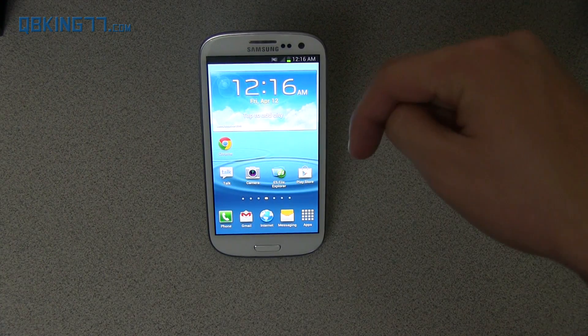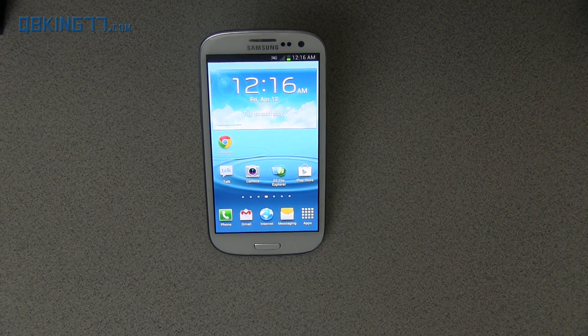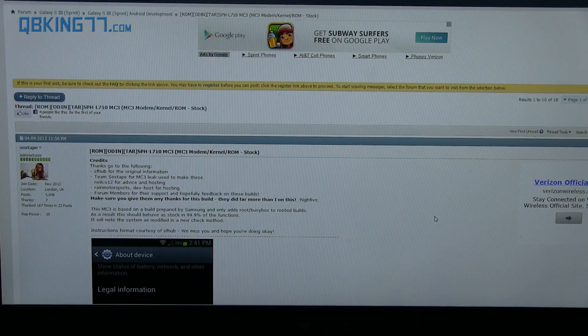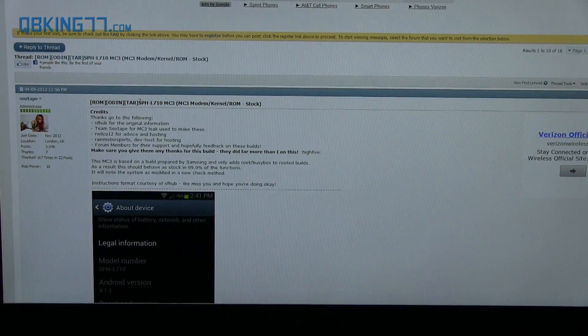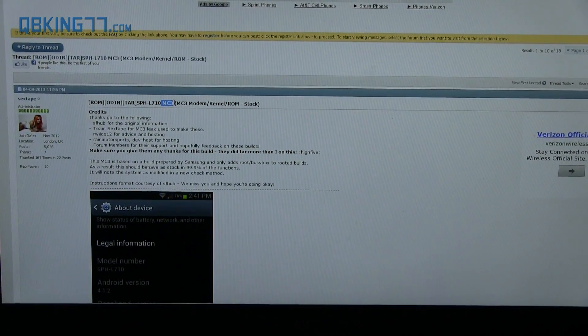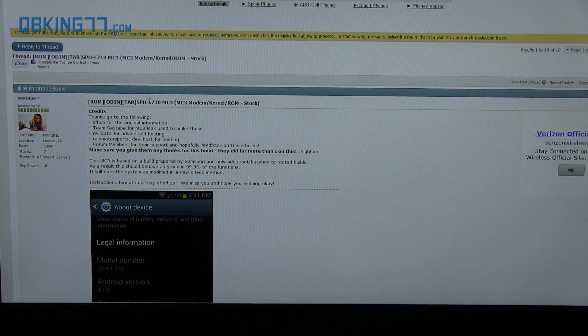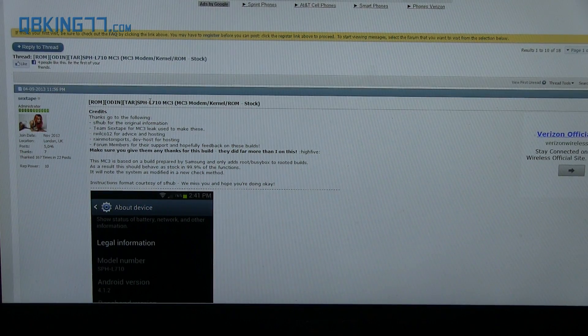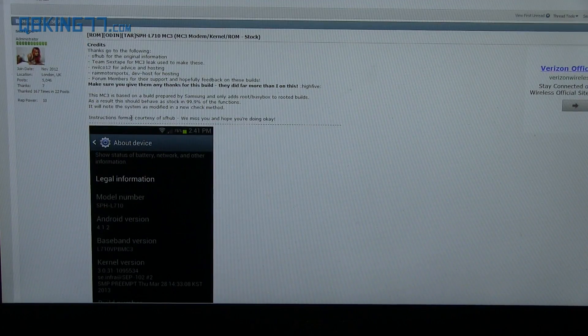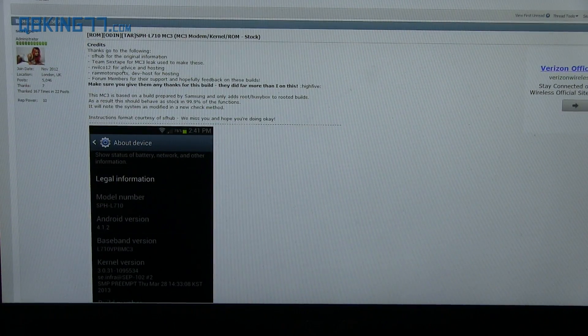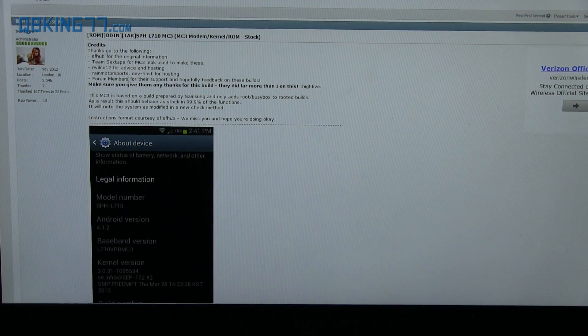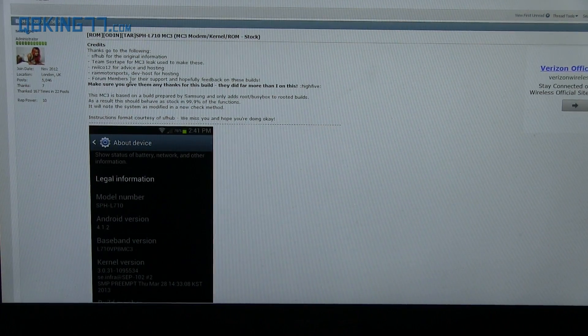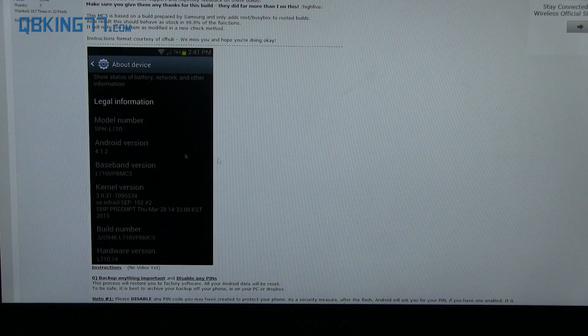But anyways, what you're going to need to do is click on the link in the description of the video. Clicking on the link is going to take you to this website right here. You'll see MC3 leak right there for the Sprint S3 only. This is only for Sprint. Shout out to everyone involved. 6 tape, Wilco 12, SF Hub, everyone. Everyone that's involved in getting this leak for us. Big shout out.